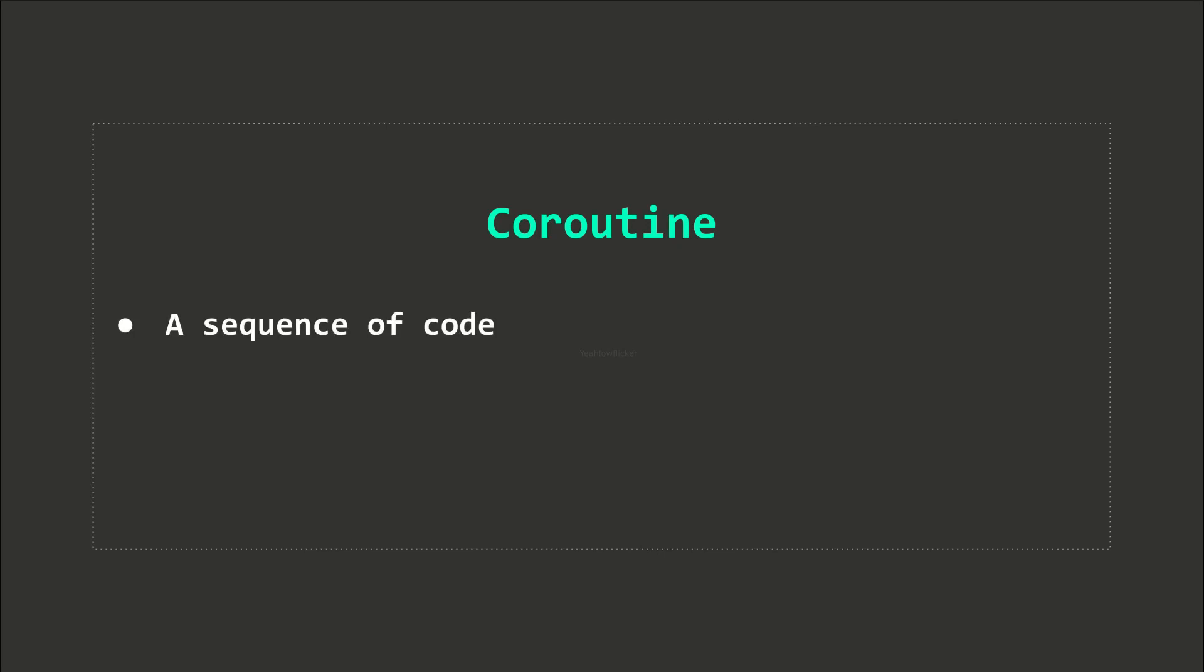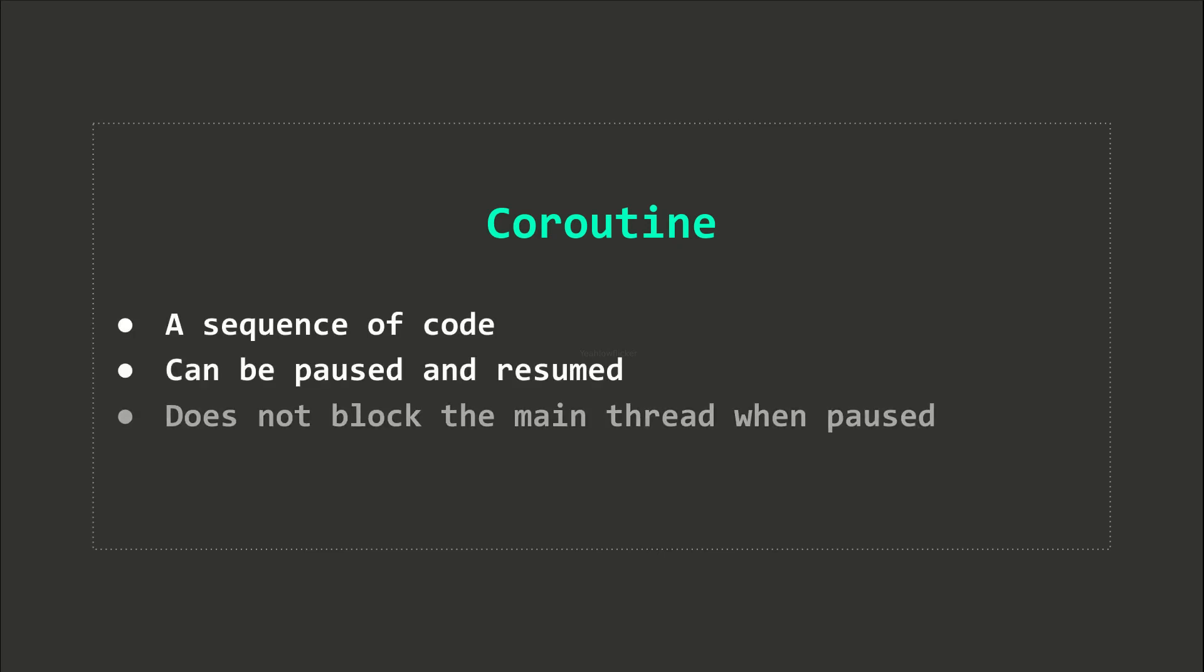Coroutines allow us to split a task across multiple frames. A coroutine is similar to a regular void function. It, however, can be paused and resumed without blocking other tasks.